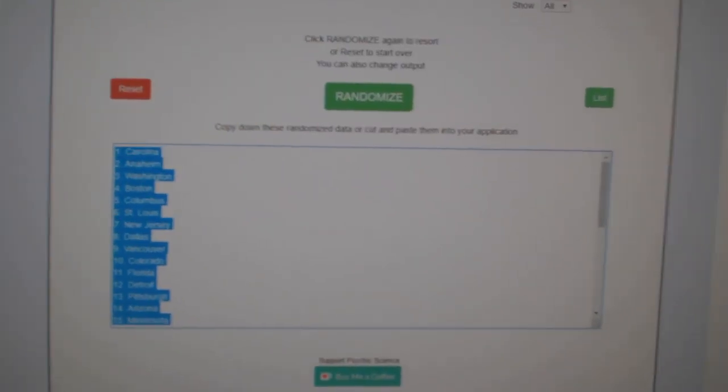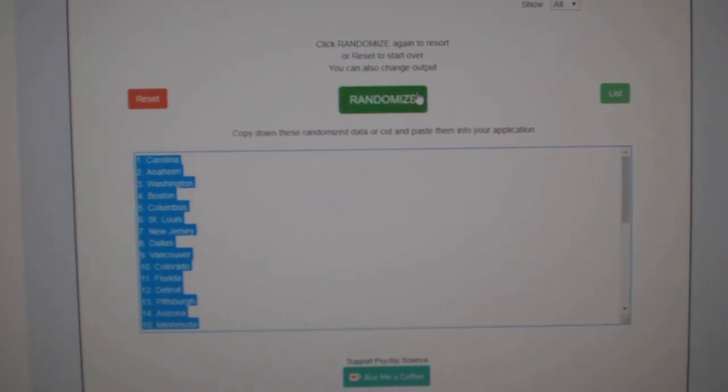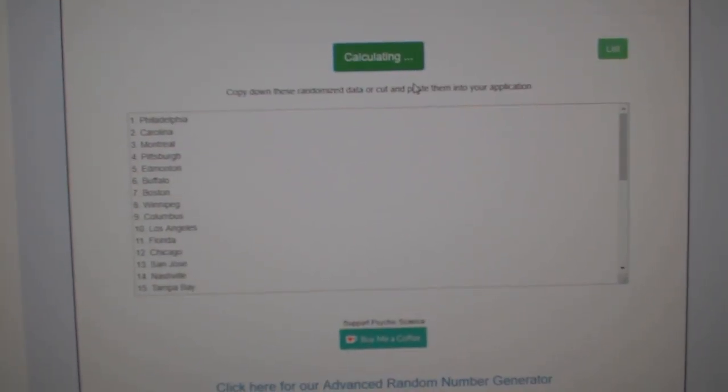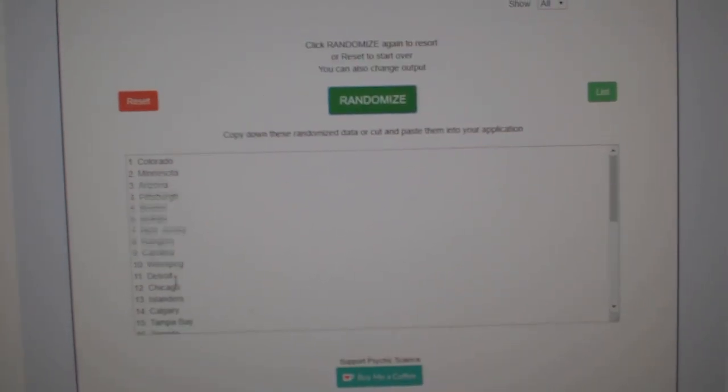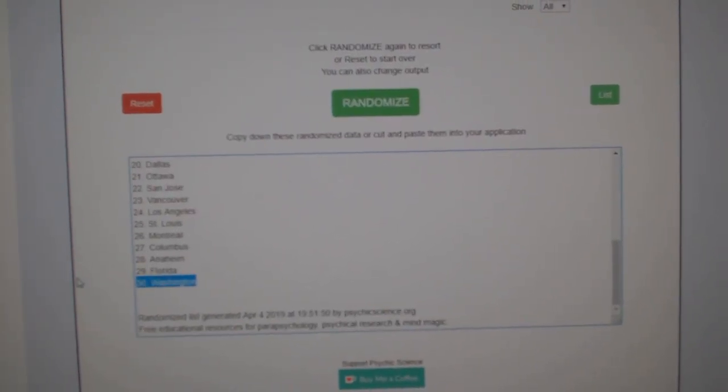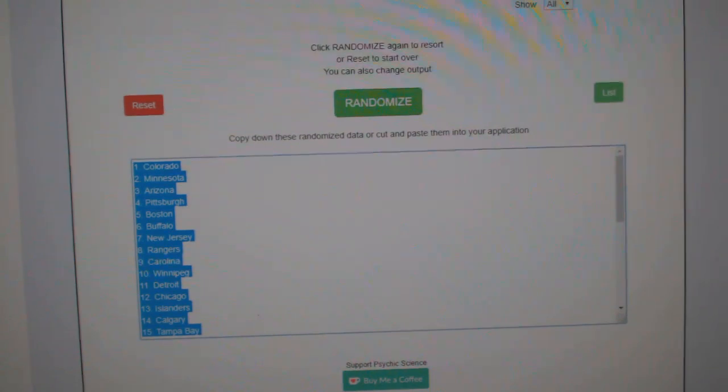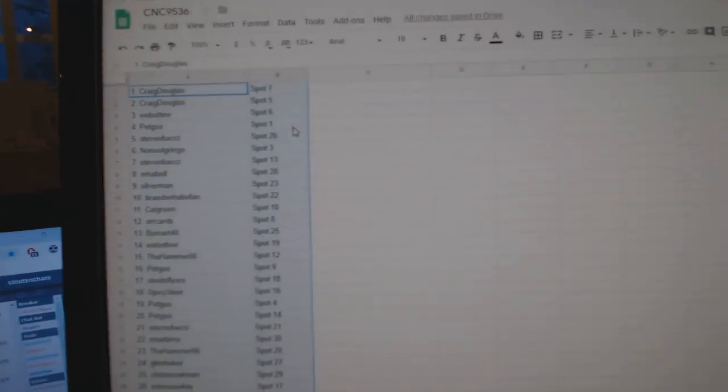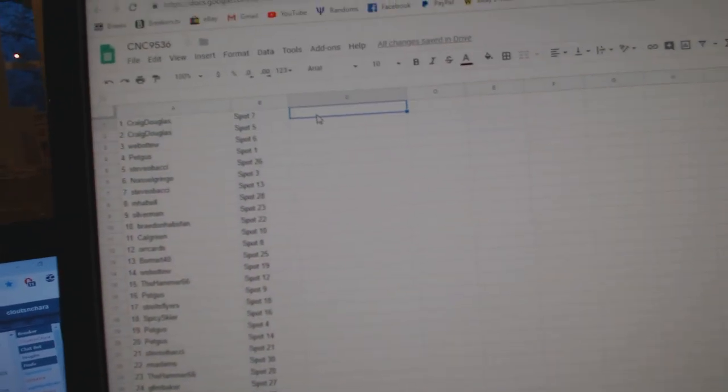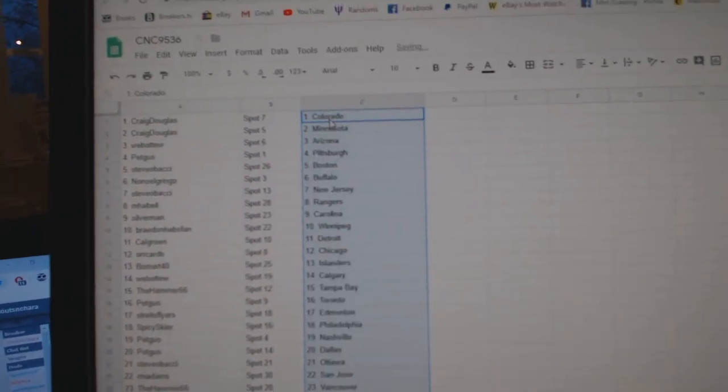And the teams. One, two, three. Copy. Paste.